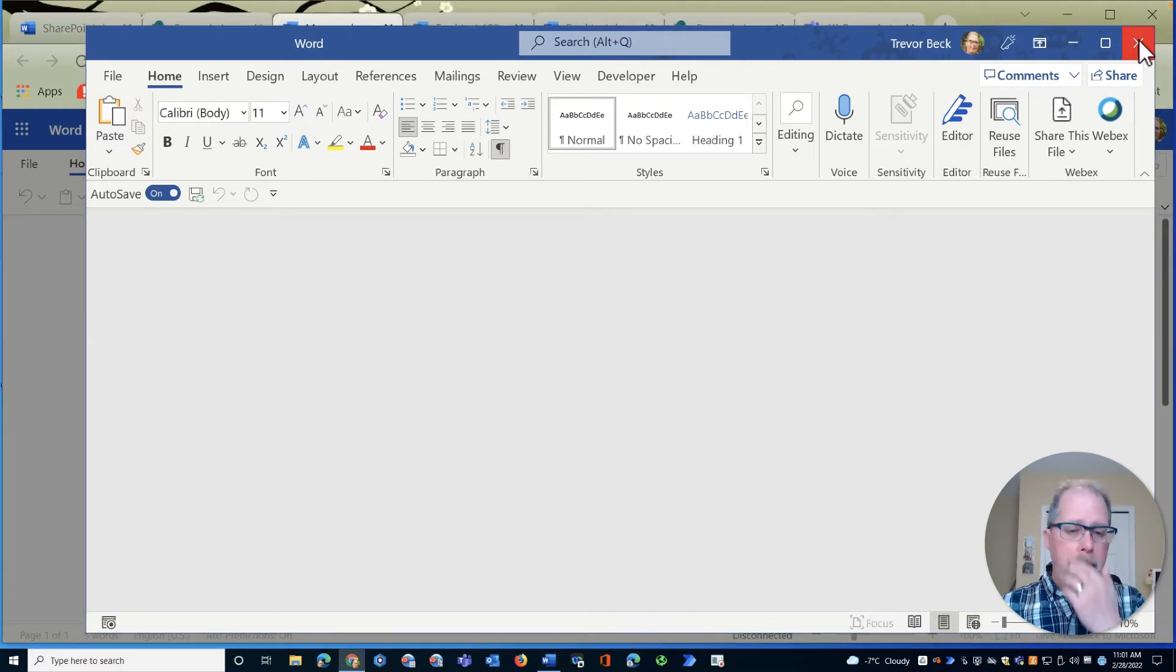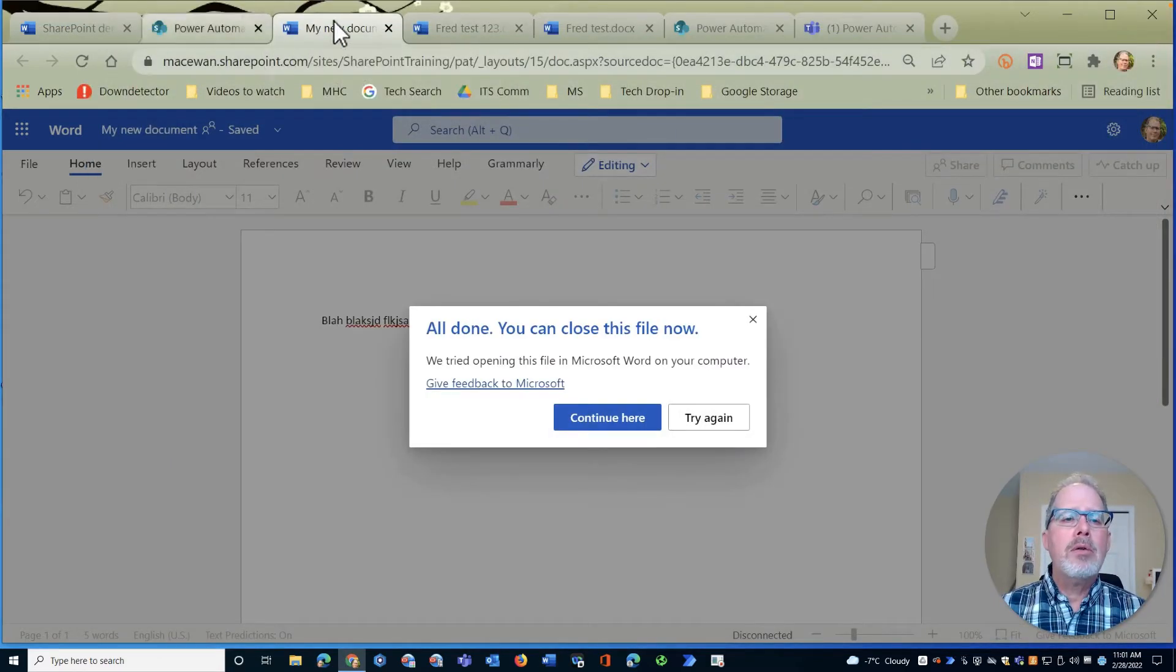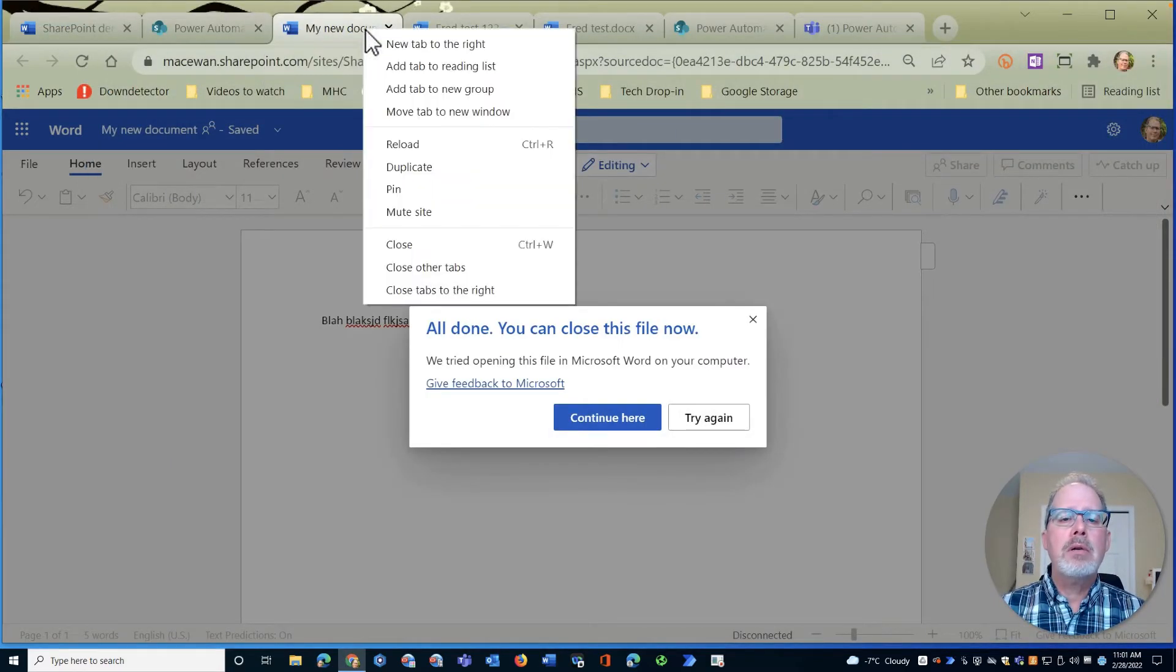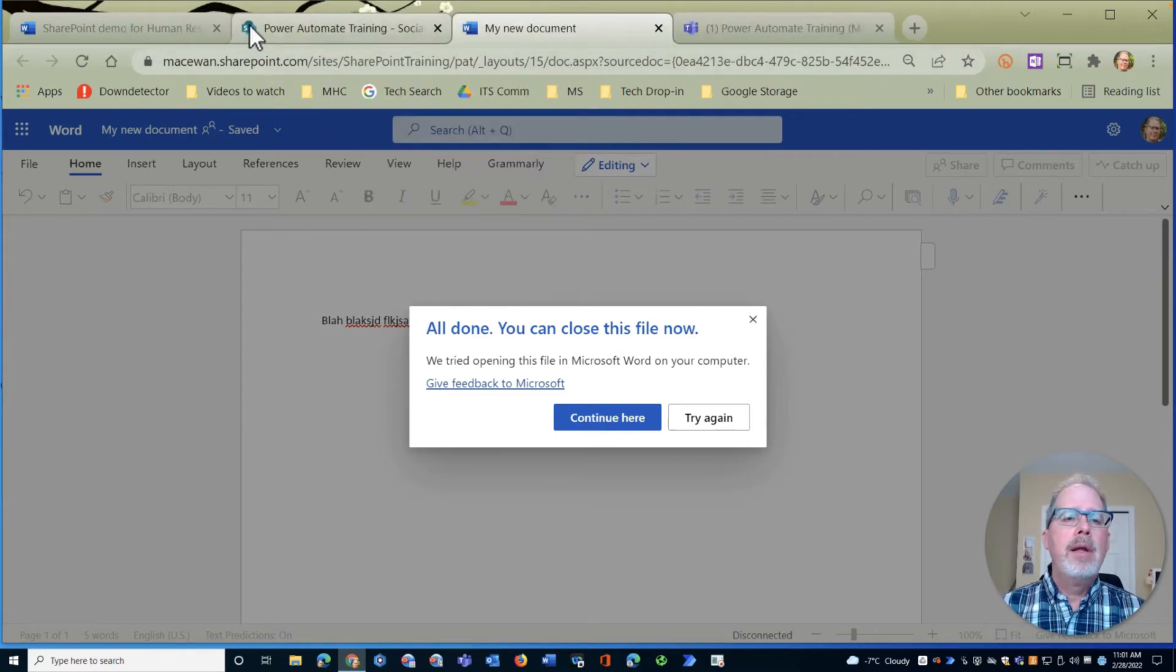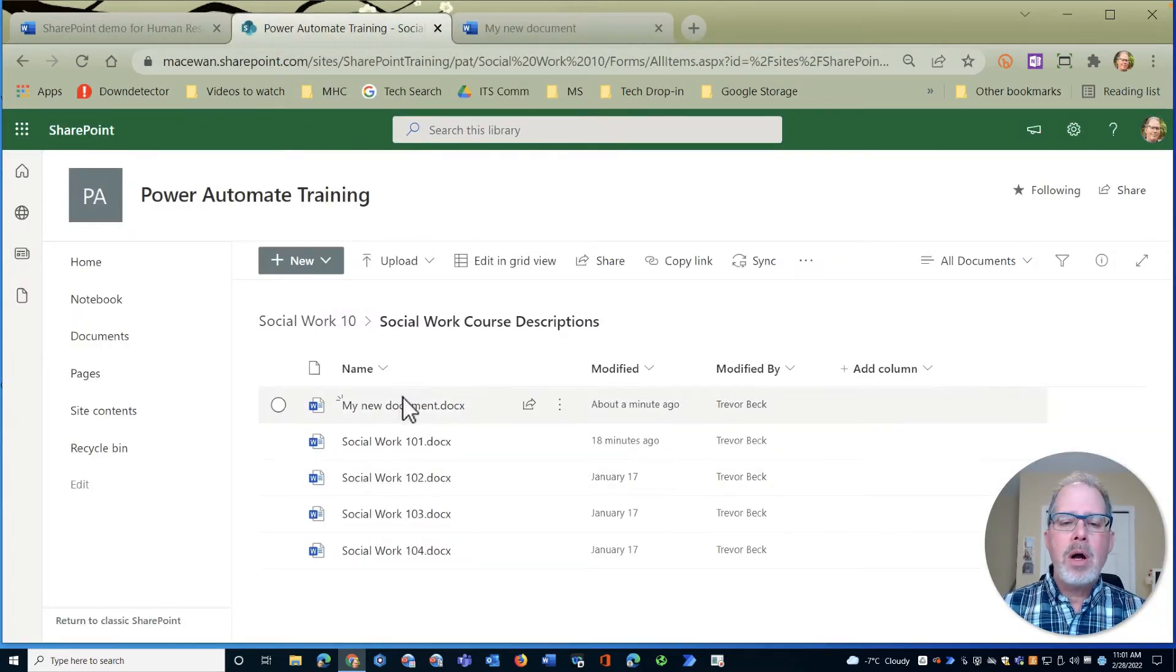So I'll close this window, go back to my page here, and I'm just going to close all these documents here, close to the right, and we'll take a look at this same file, there's my new document.